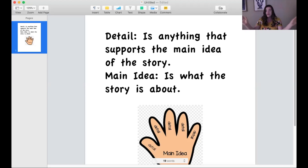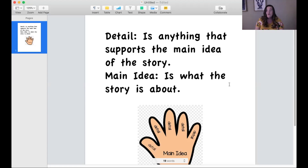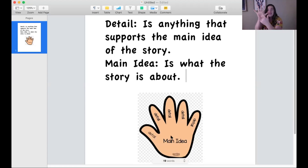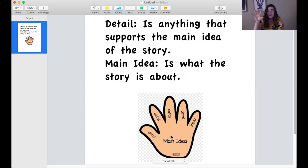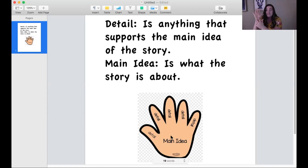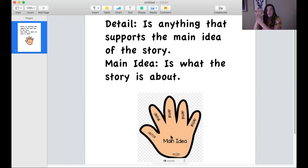If you remember, the main idea of a story is what the story is about — it's the big idea. What is the whole picture? What is it about? You'll notice that in this little picture of a hand, the main idea is the palm of the hand — it's the base — and coming out from the hand with our fingers are the details. Our fingers are what support the palm of our hand.